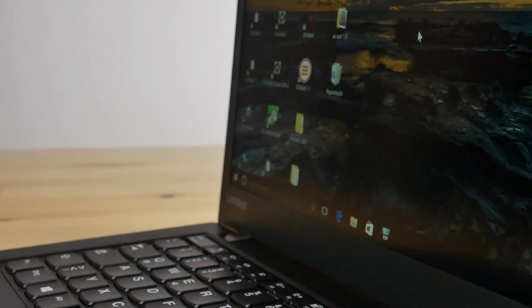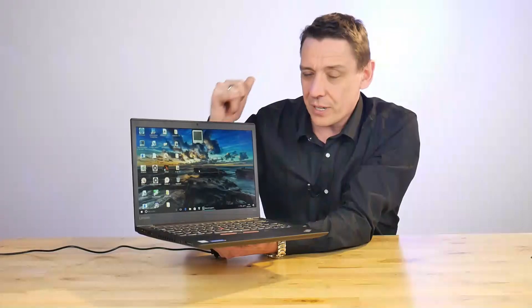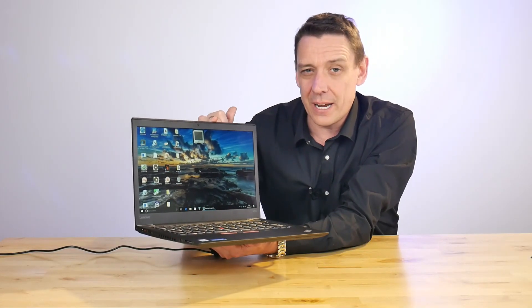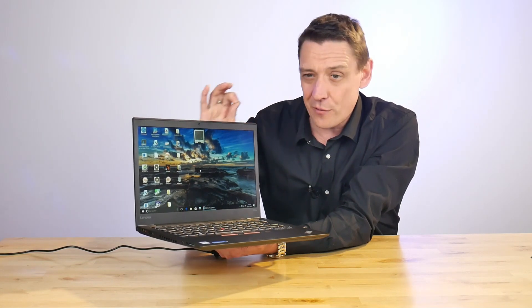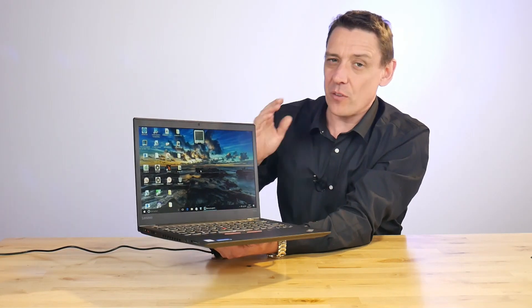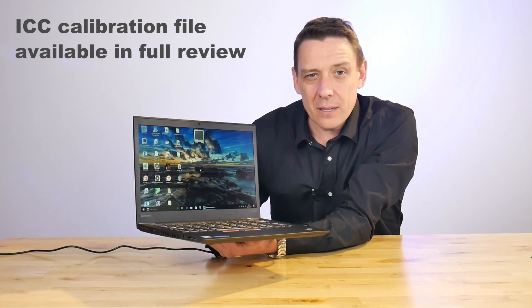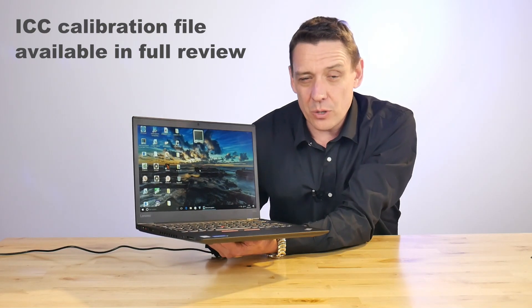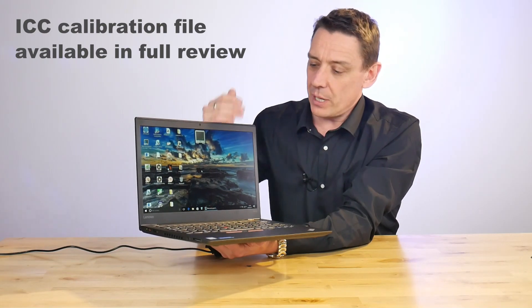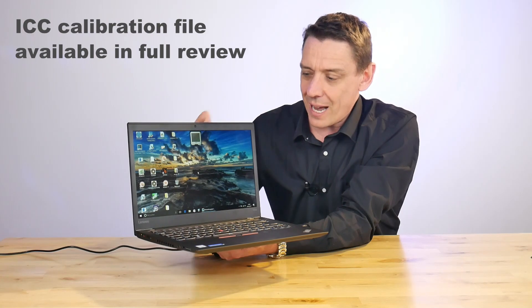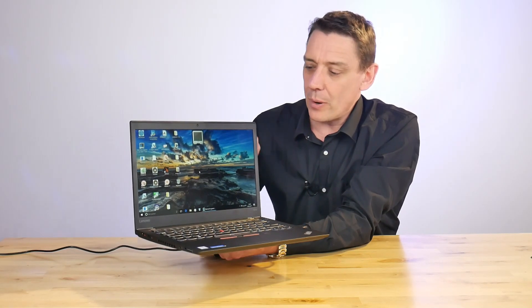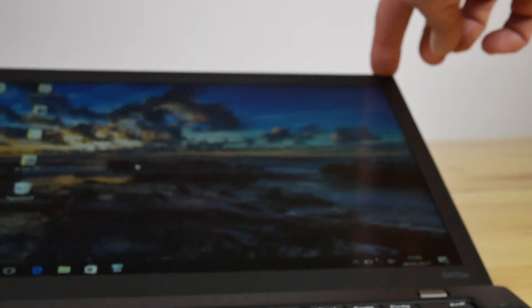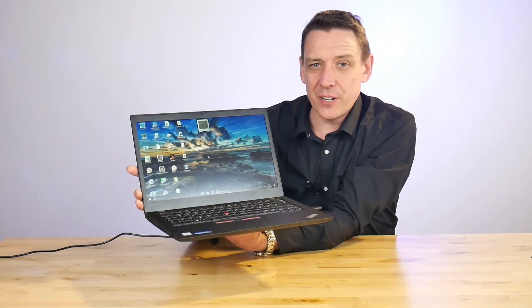The accuracy of the colors out of the box wasn't that brilliant—6 to 8 of the deltas on the color and the gray scales—but we configured it down to near 1, which is almost perfect for the colors that are there. We've got the ICC file in the full review so you can download the ICC file and put it into your Windows 10 build to calibrate or at least to start the calibration process for that screen.